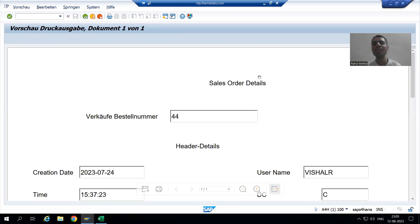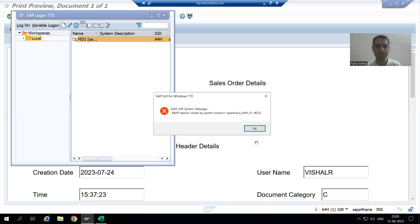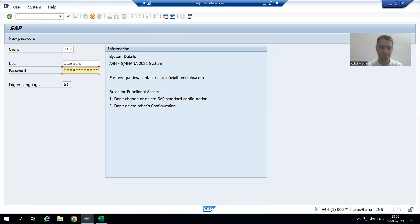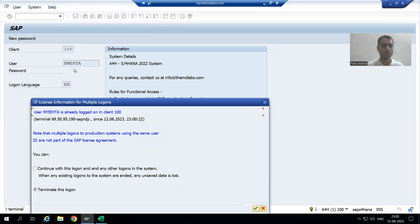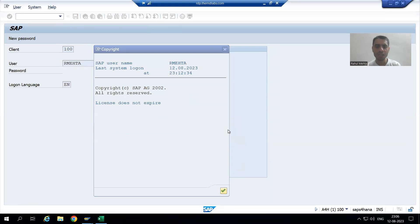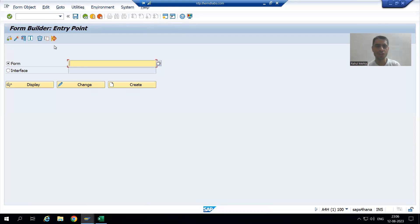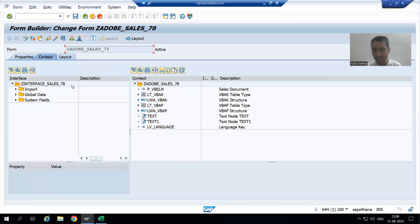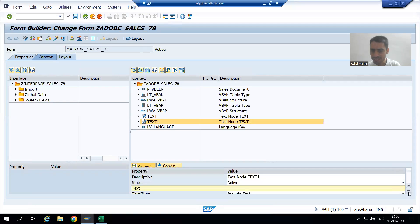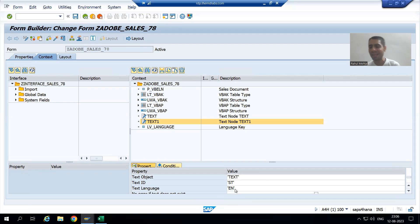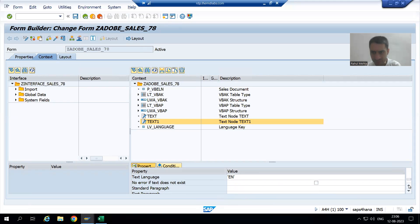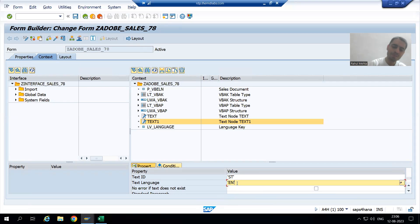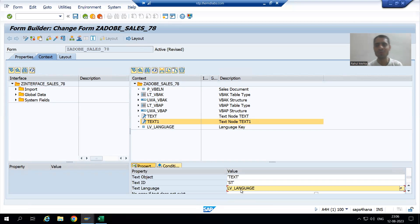Same reason we covered in the case of text module — same reason is here also. If I log in to English language and go to SFP transaction code, whatever include text we are using, just see what the language is as of now — it is 'EN'. Now, rather than 'EN', we need to use this particular variable. In the text module translation, we simply passed the system language to this particular variable. Now for include text also, we are using this same variable.